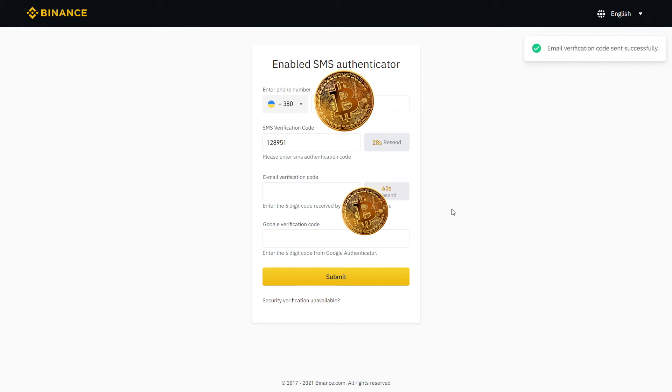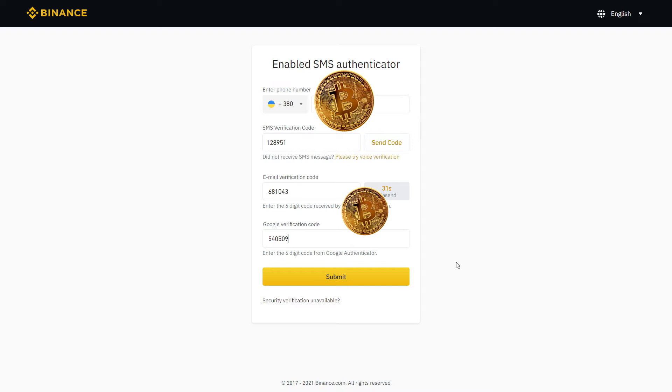Same thing for email. Click send code and type in the code you receive on your email. Finally, complete the last step with the Google Authenticator on your phone and click submit.